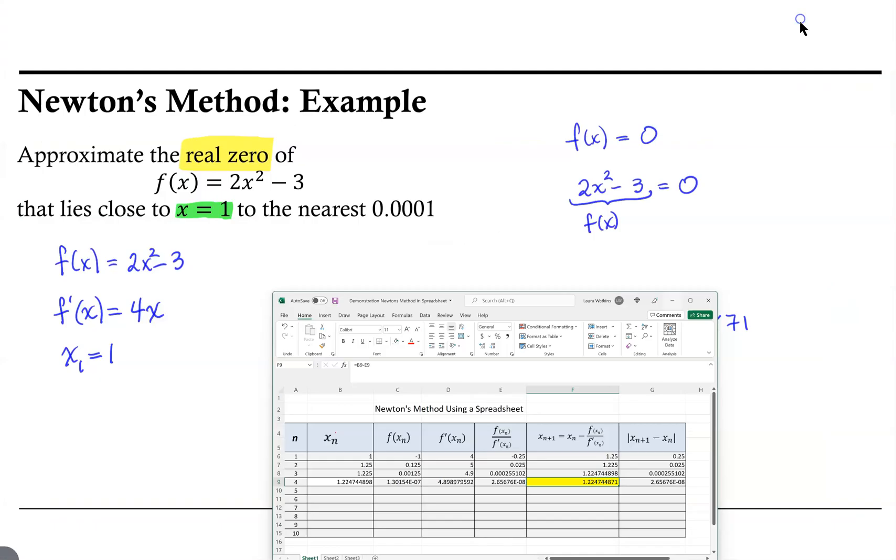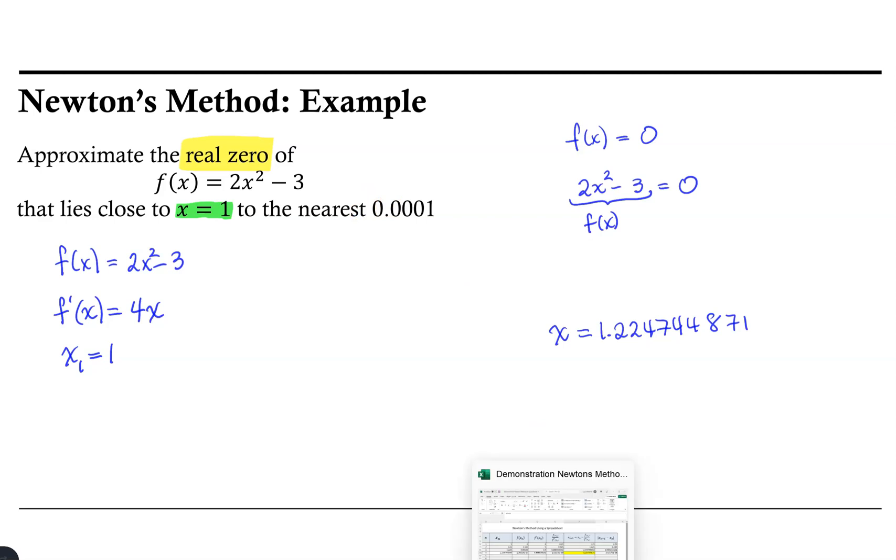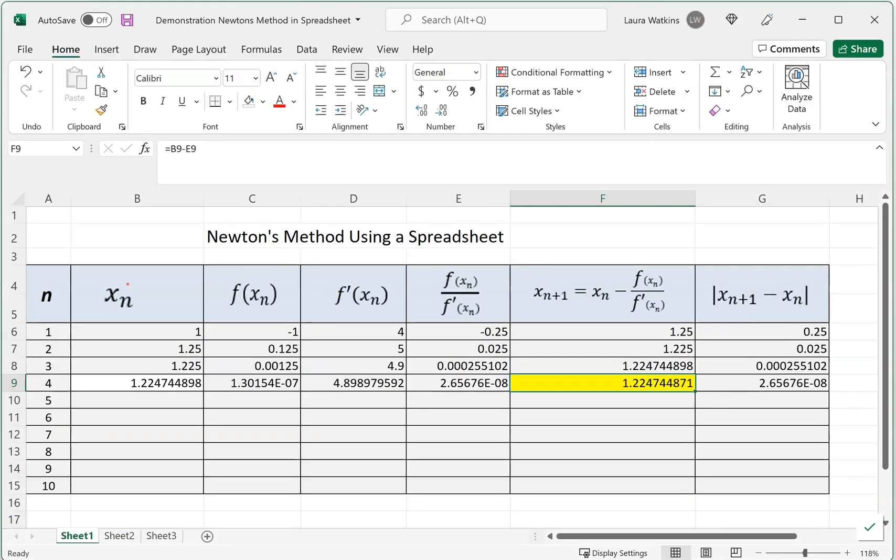So it looks like our approximation here should be 1.224744871. This is an approximation of the zero of our original function, f(x) = 2x² - 3, and it is accurate to the nearest 0.0001 place. I hope you find this helpful.